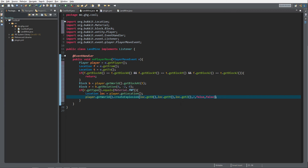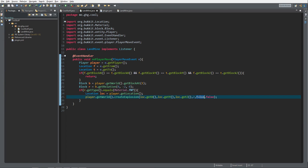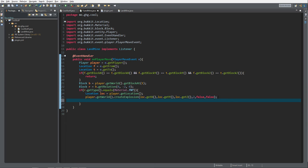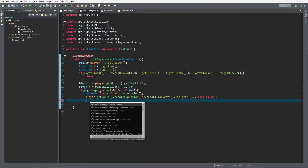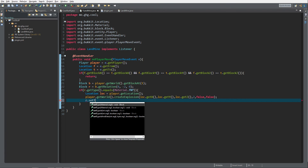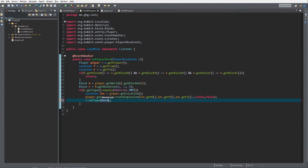We pass false, false at the end so that it does not break any blocks. The first false is for whether it sets blocks on fire — we don't want that — and the second false is whether it actually destroys blocks — we don't want that either. Afterwards we do r.setType(Material.AIR) to remove the TNT.